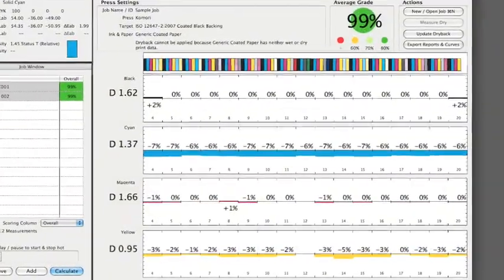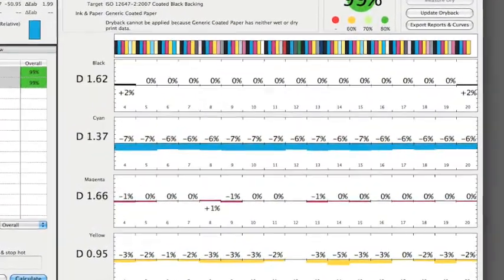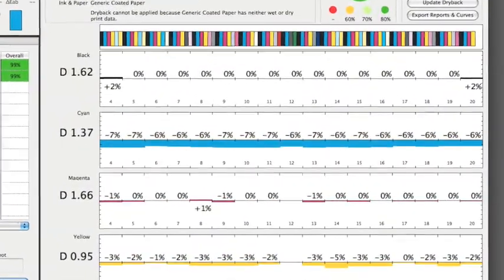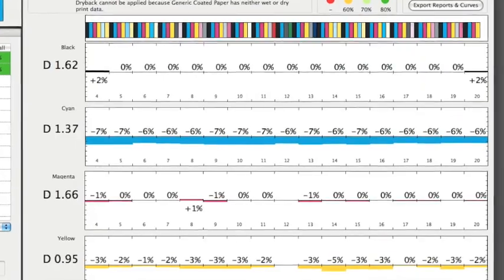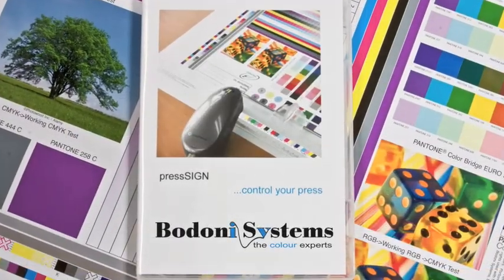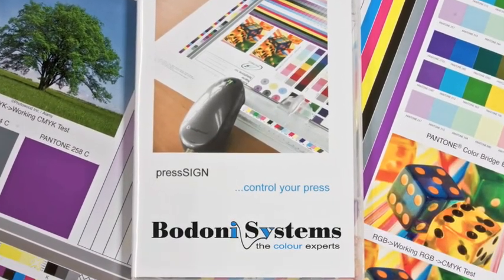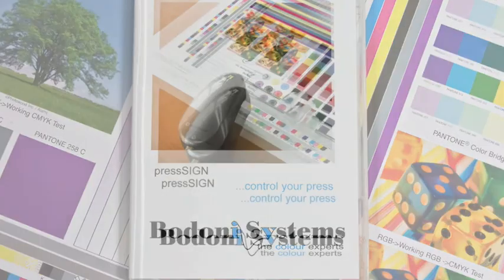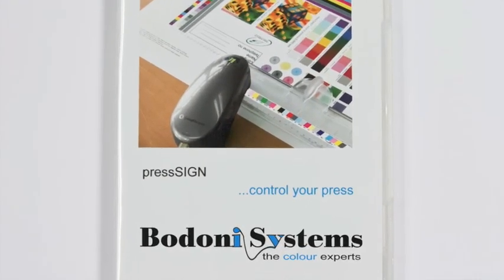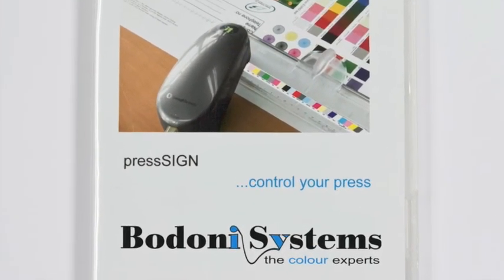With PressSign Pro, you can print to match ISO, Gracol, or any other color standards. Print the right color quickly and simply, satisfying your customers, enhancing your business, and saving you time and money.